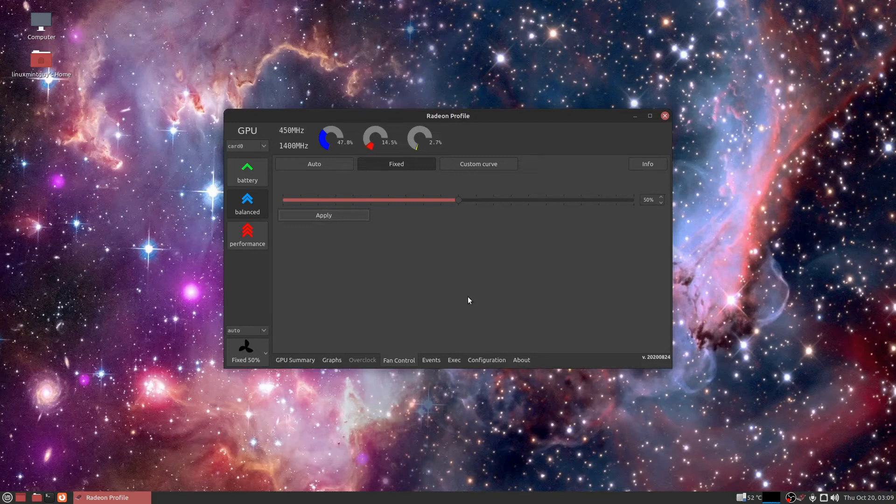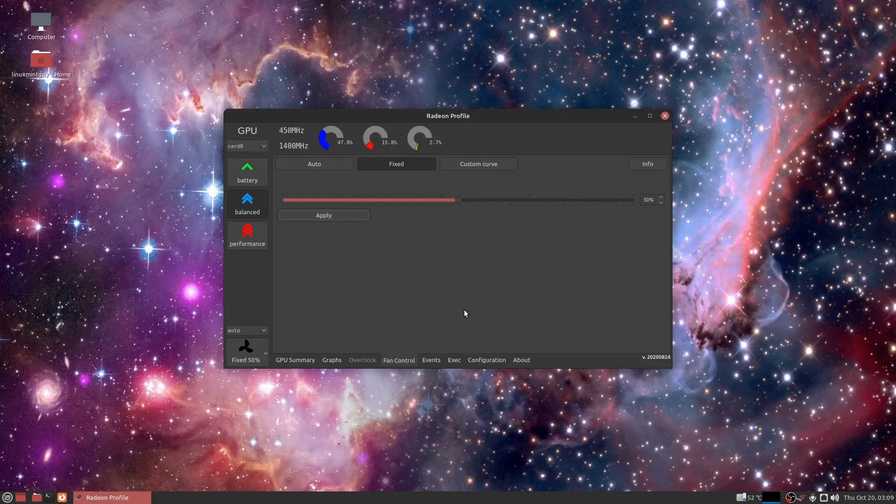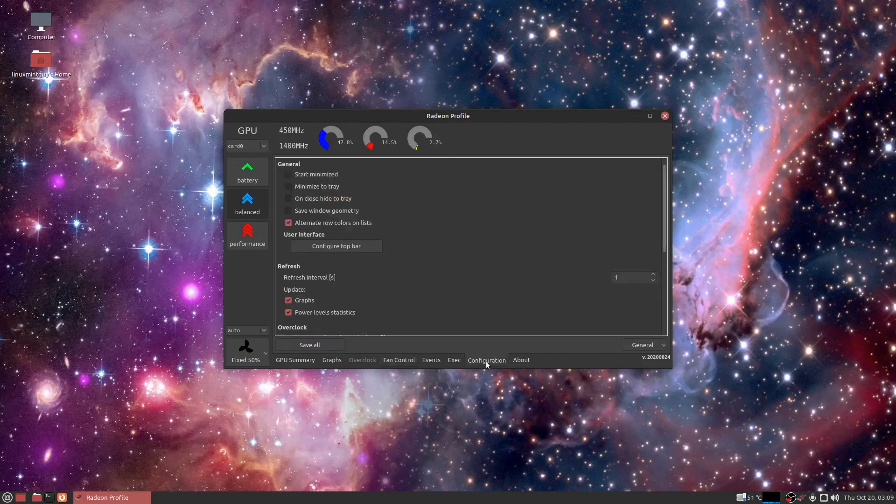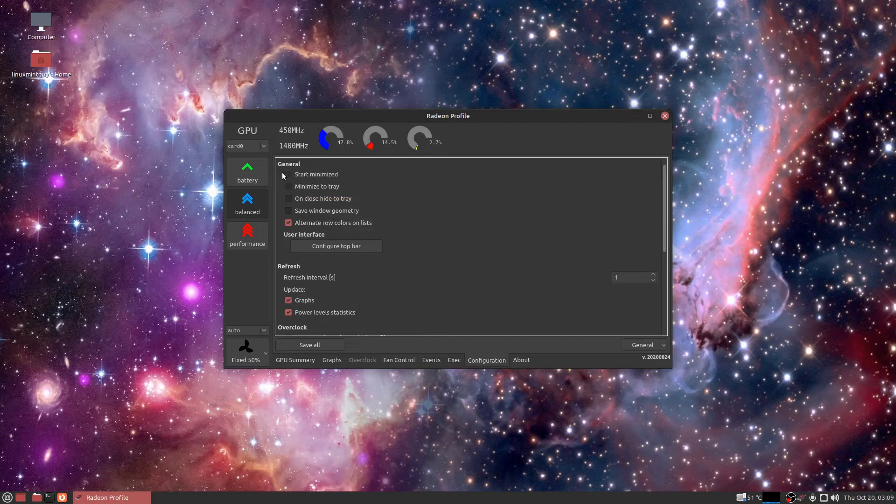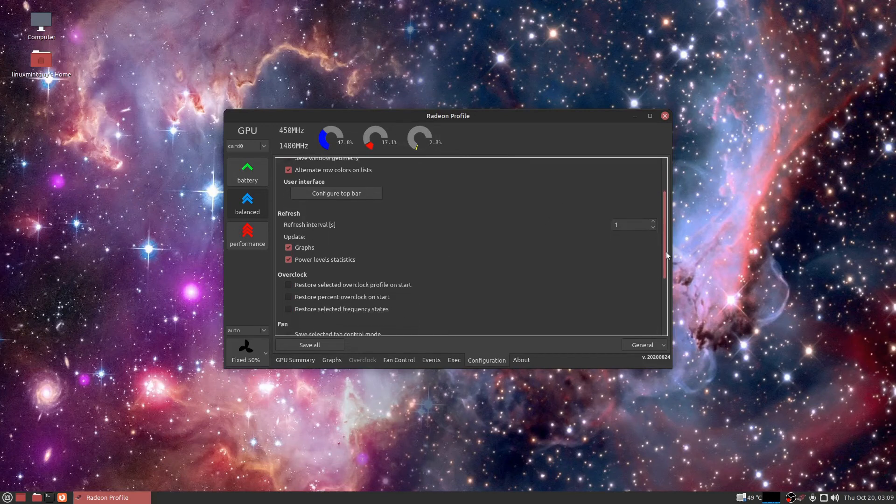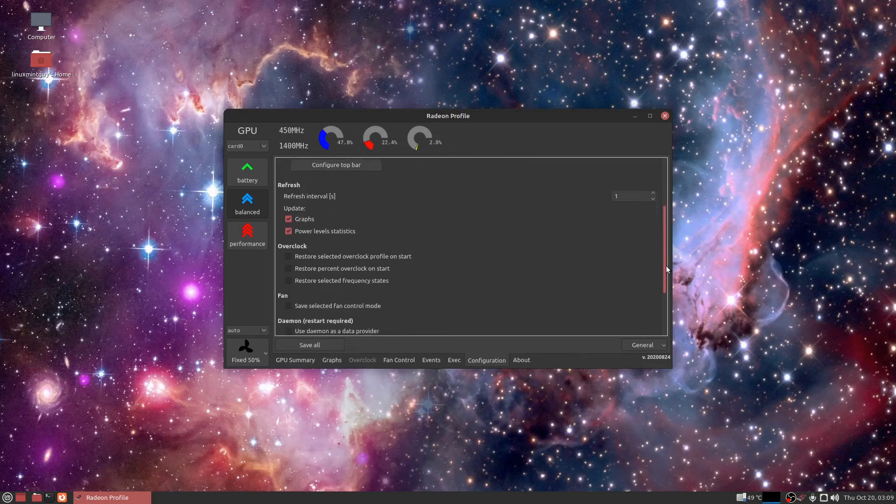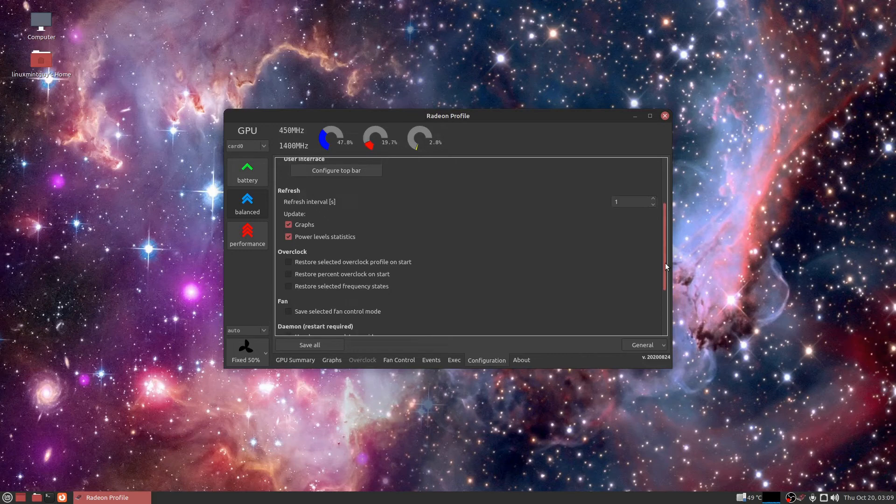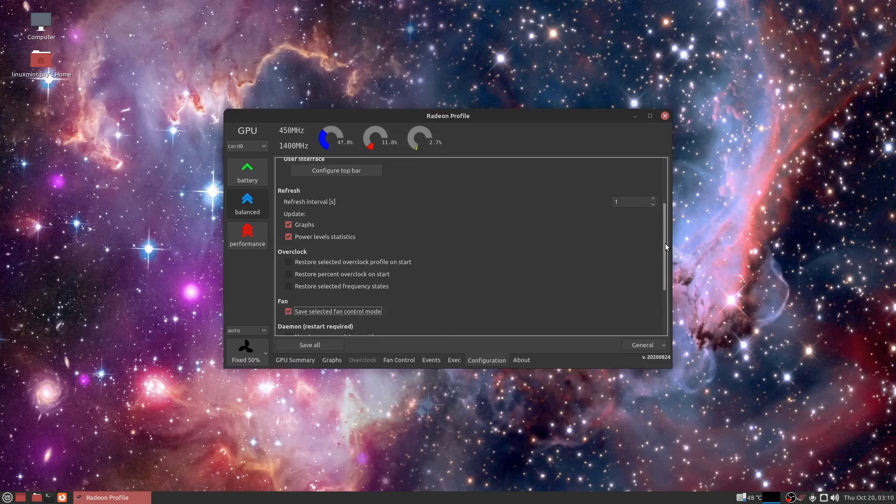But OBS Studio normally runs my card a little bit hotter than normal anyway. So I'm going to switch to the configuration menu. I like to start minimized. Minimize to tray on close, hide to tray. Just keep everything tray based. Very important to check this right here - save selected fan control mode.